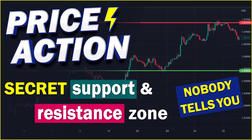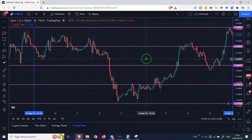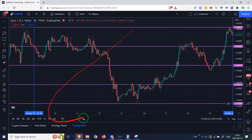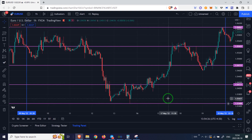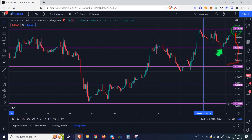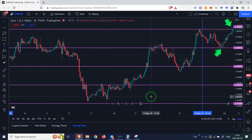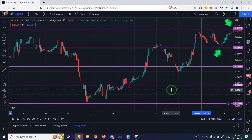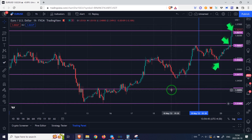Hi everyone. Today I am going to tell you a price action secret. You will not find what you see in this video anywhere else. In this video, I want to teach you how to draw support and resistance lines that no one has talked about. These hidden lines are one of the secrets of price action analysis.